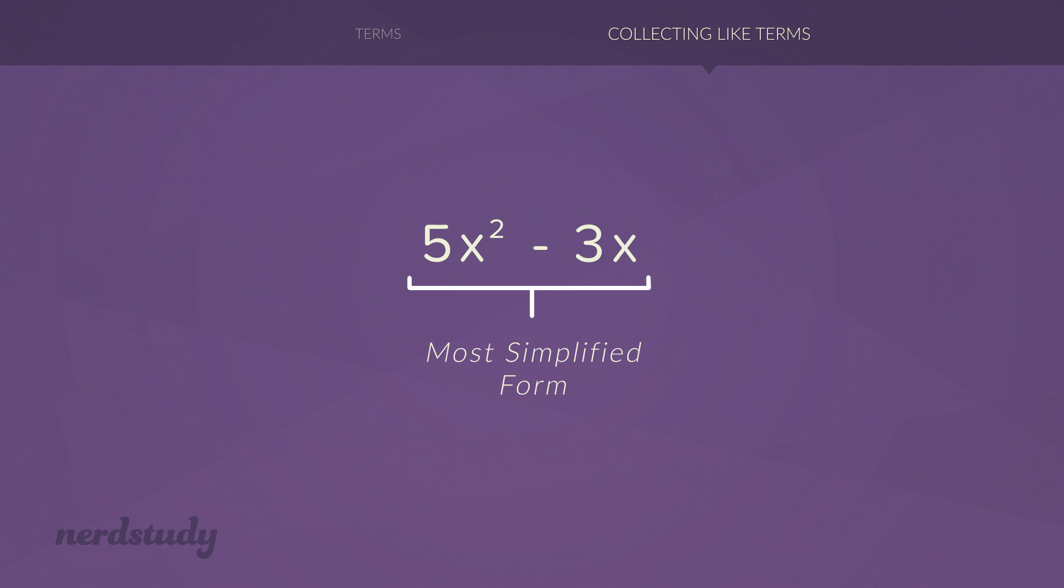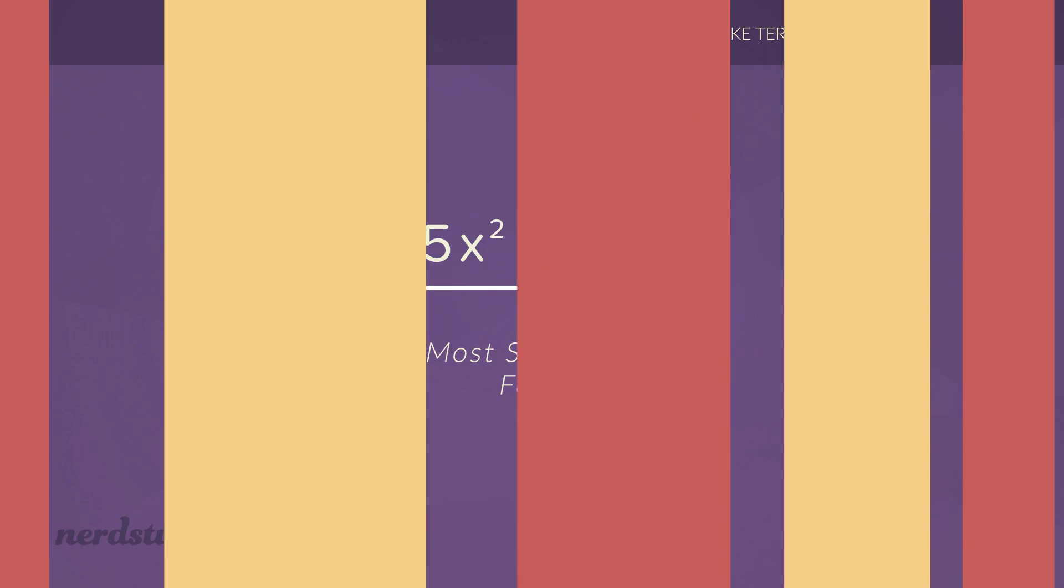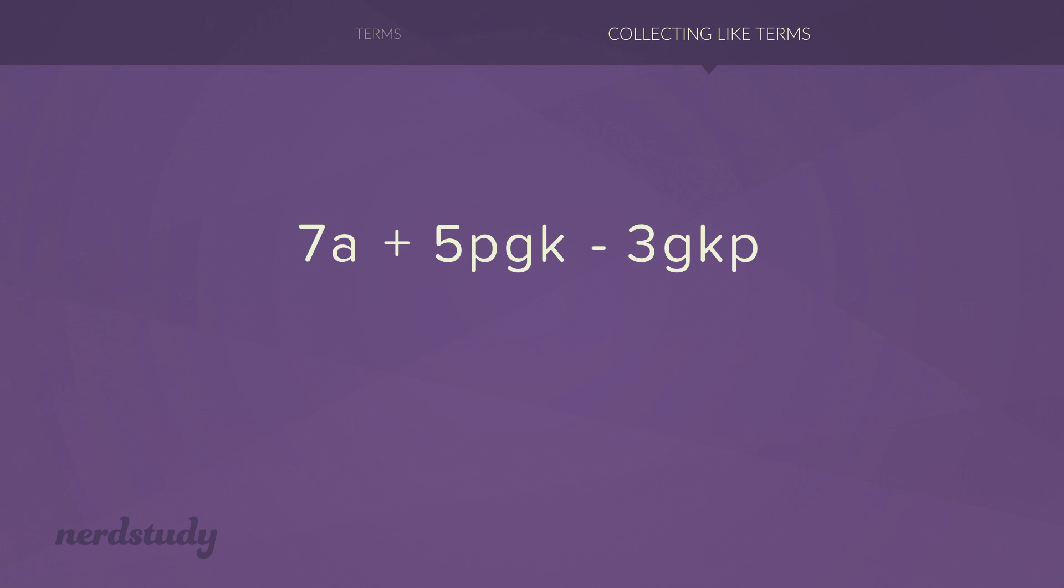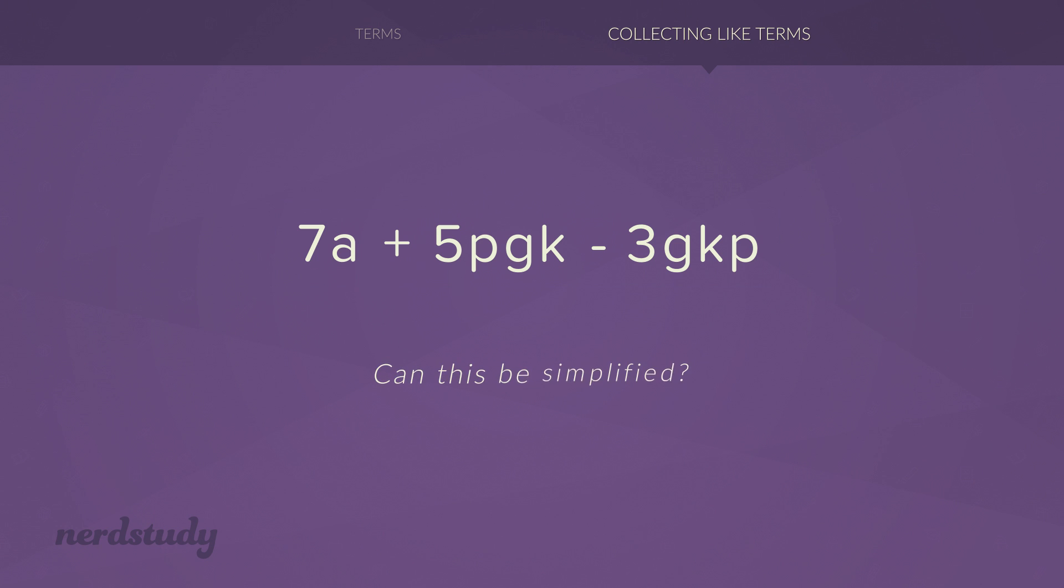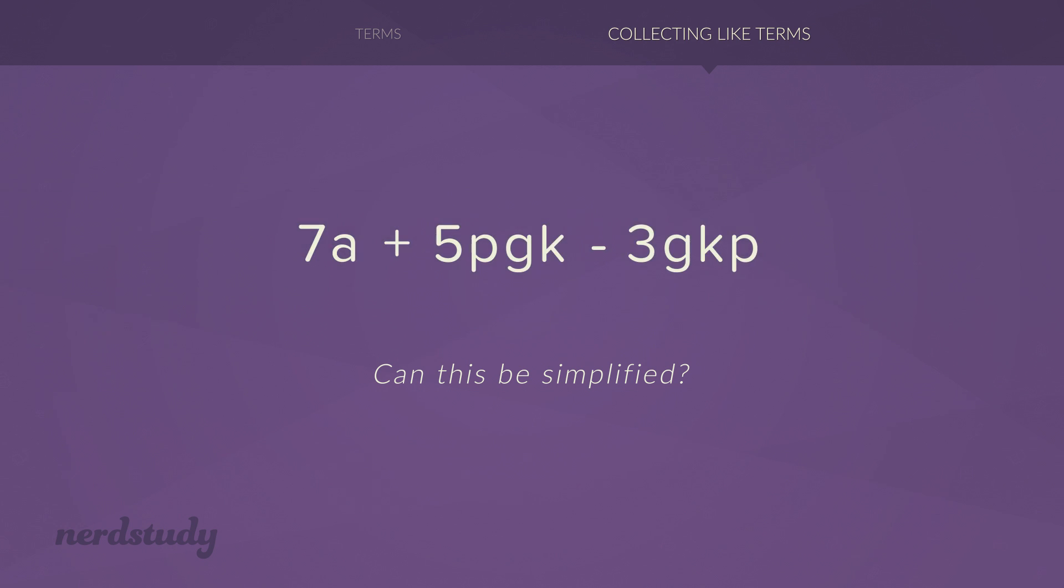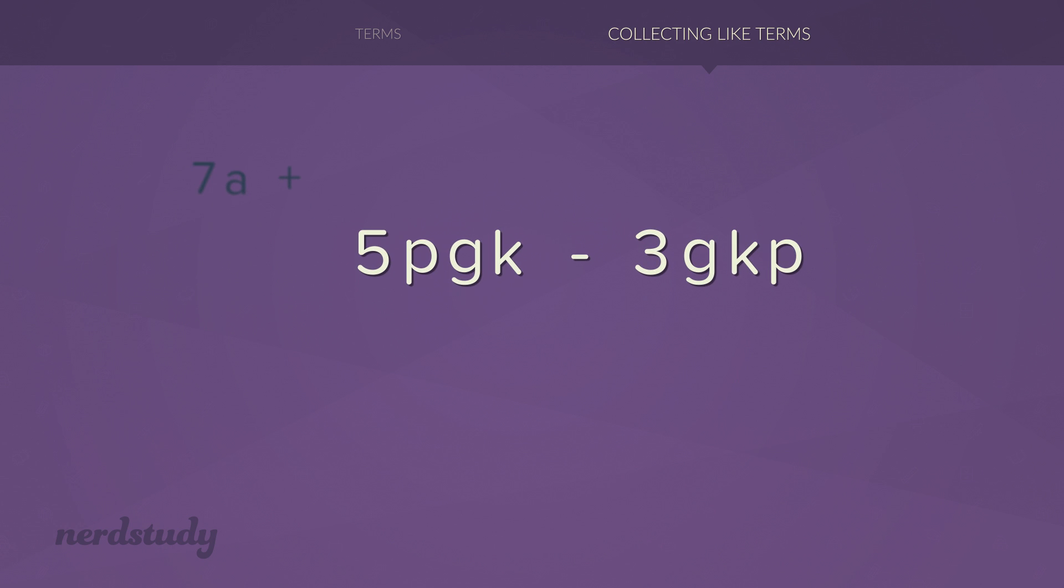Now let's take a look at an example that's a little bit more tricky. Take a look at this expression right here. Can it be simplified in any way? Well, the answer is yes. Surely the 7a has no hope in simplifying with anything else. But these two terms right here, they do look a little bit similar.